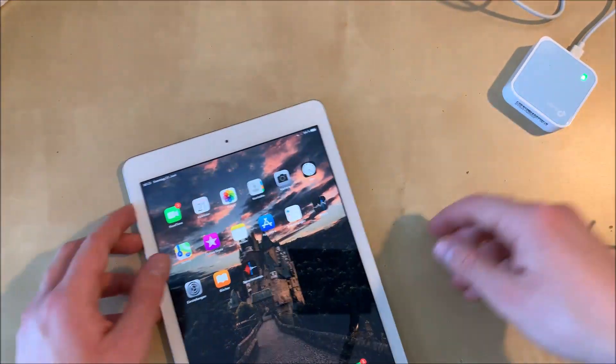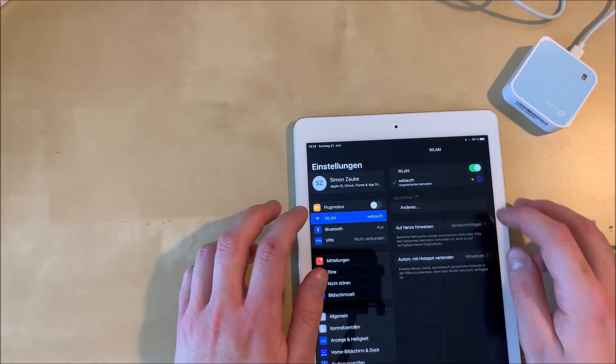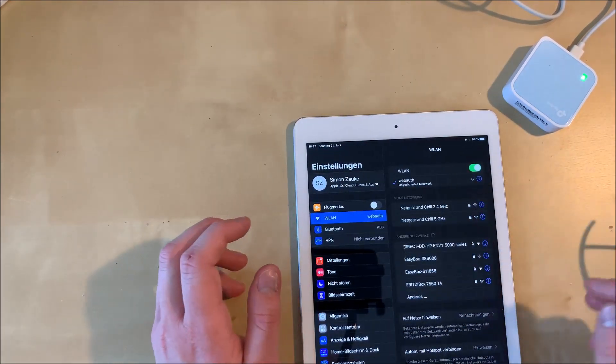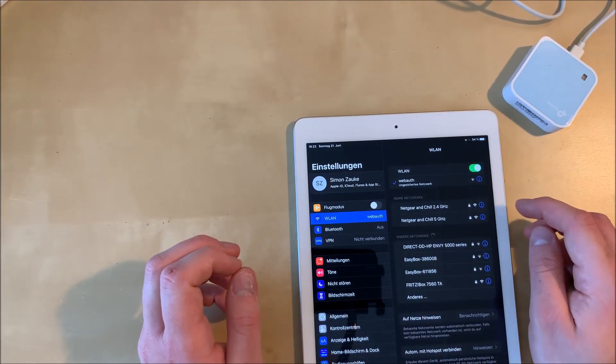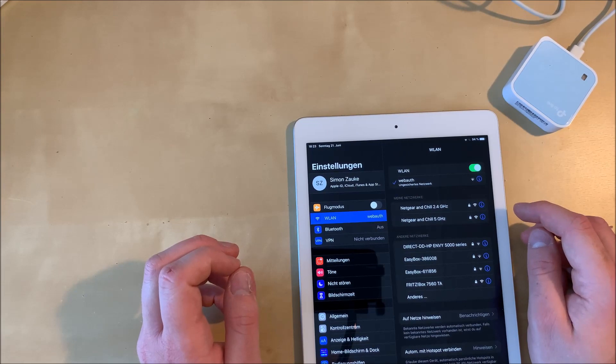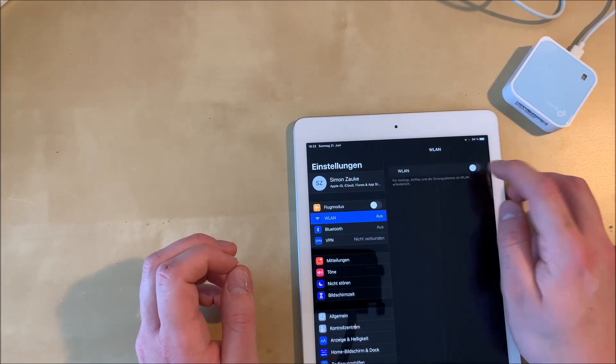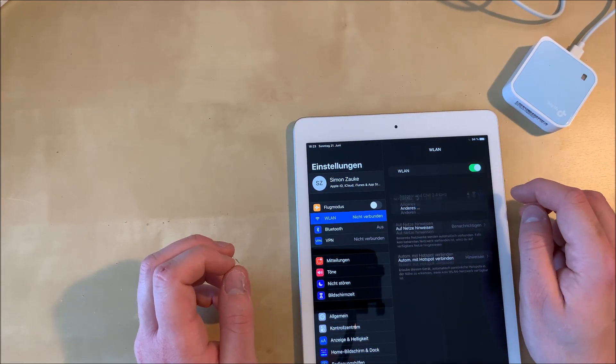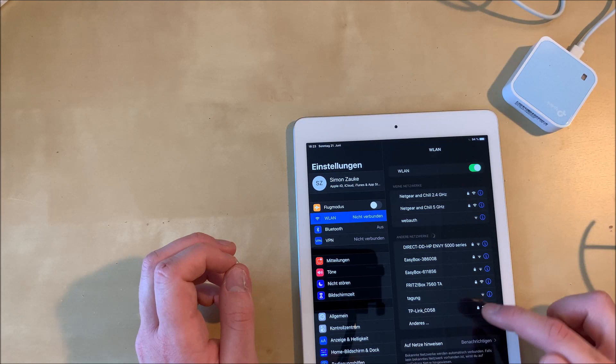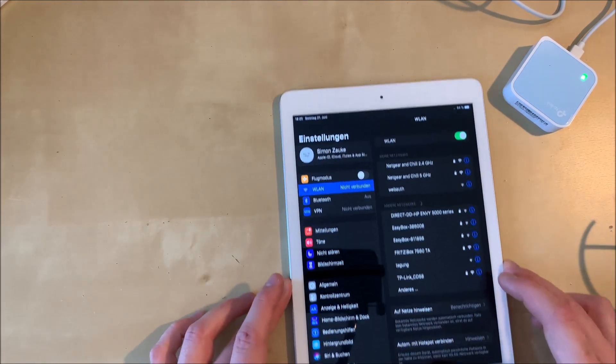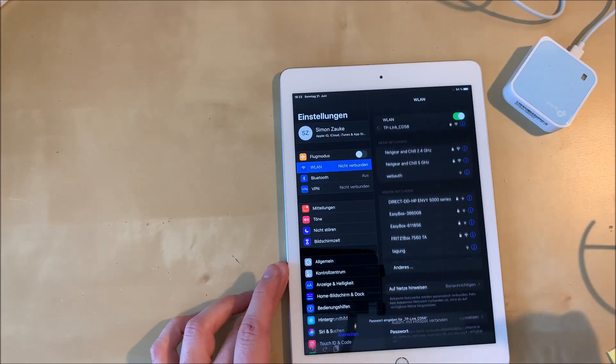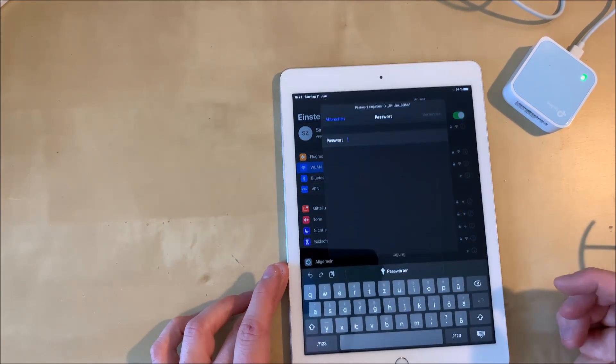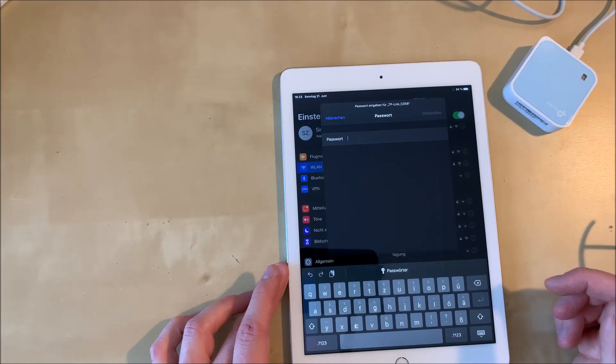Now we have to go into our Wi-Fi settings again and wait for the Wi-Fi network of the repeater to be shown in our list here. And there it is. It says TP-Link CD 58. Maybe it's something different, but it should have TP-Link in its name.